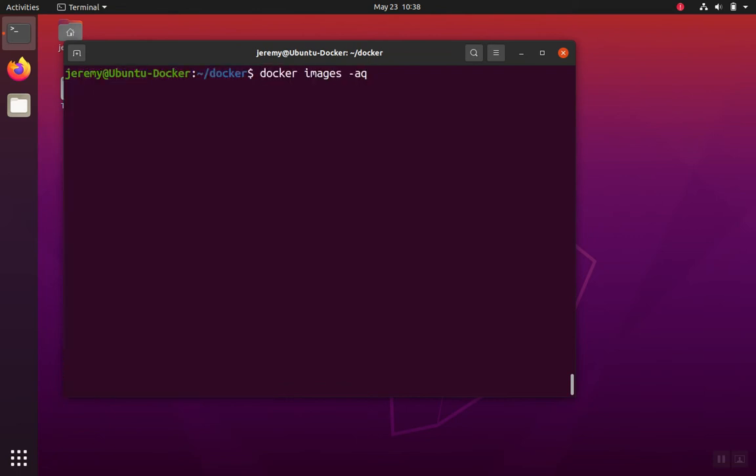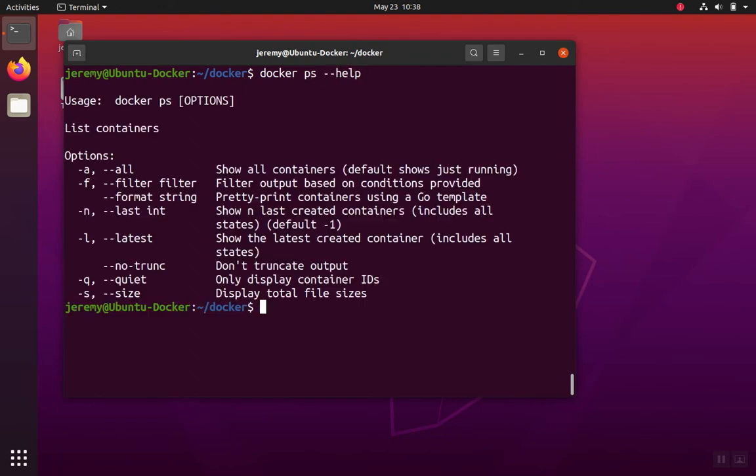But there are also containers. To show containers, we use the docker ps command. And again, you can use the dash dash help to get some information. And there's an all and a quiet tag on this one as well.